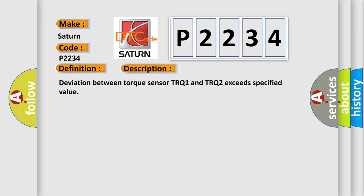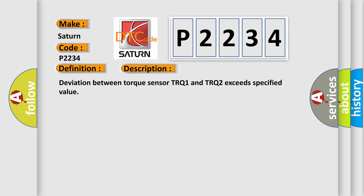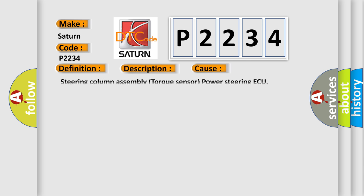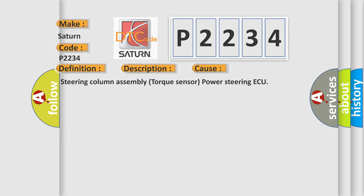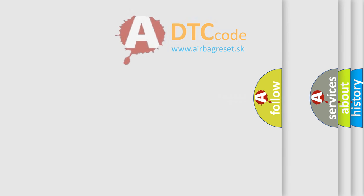This diagnostic error occurs most often in these cases: steering column assembly torque sensor power steering. The airbag reset website aims to provide information in 52 languages.